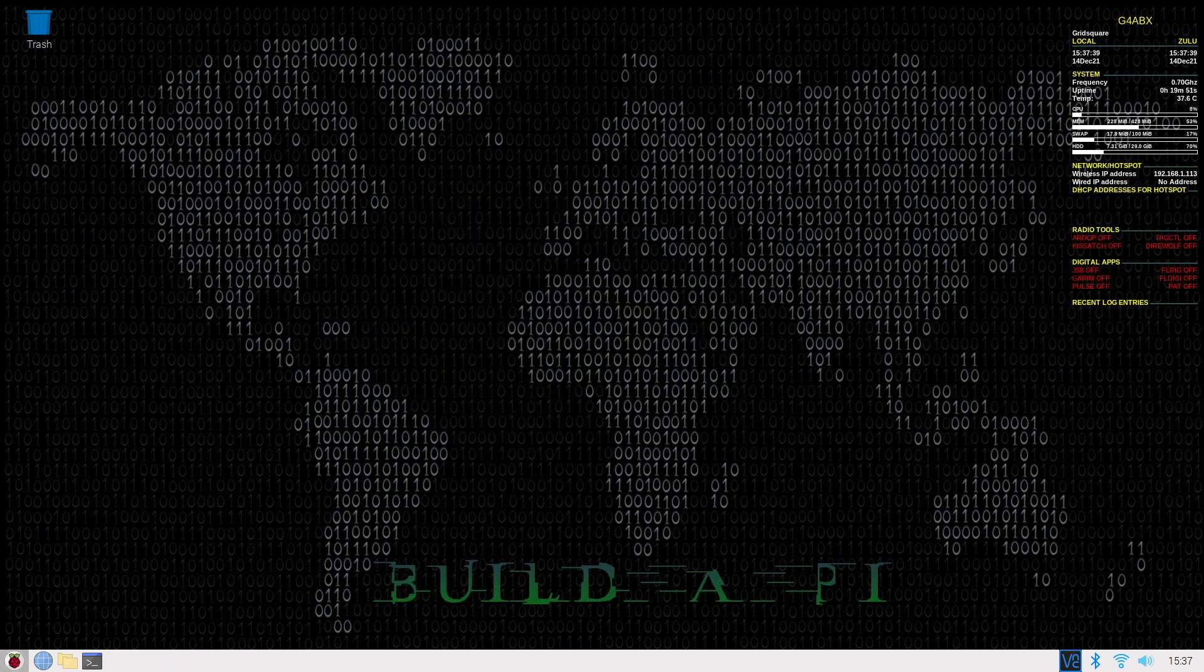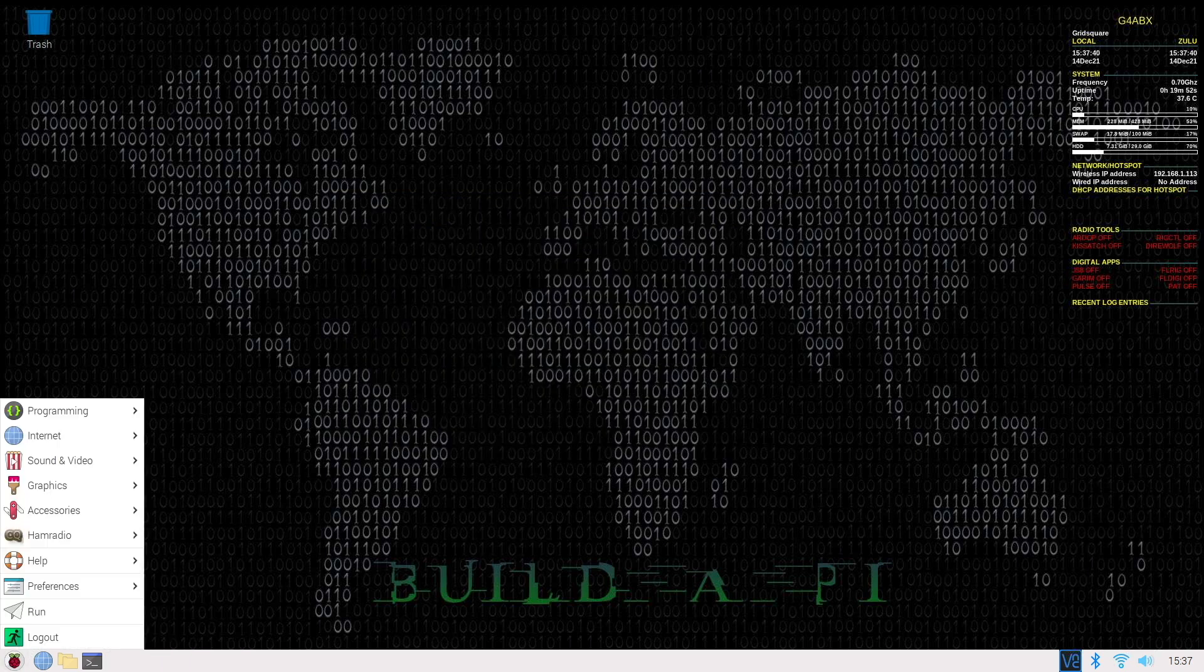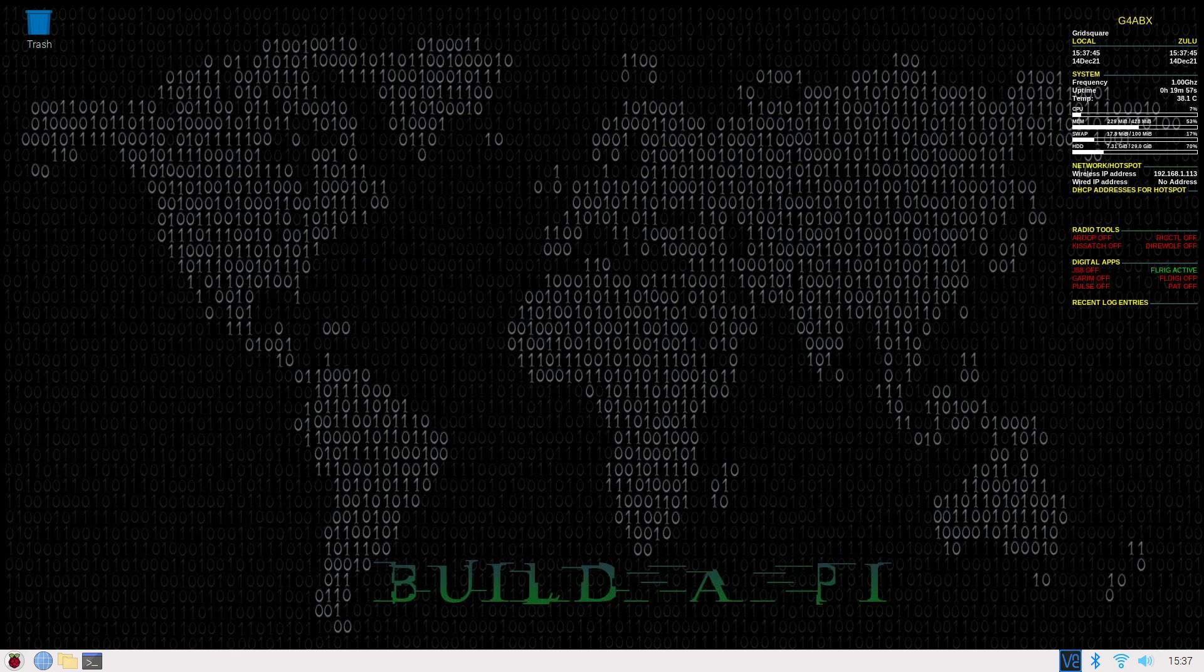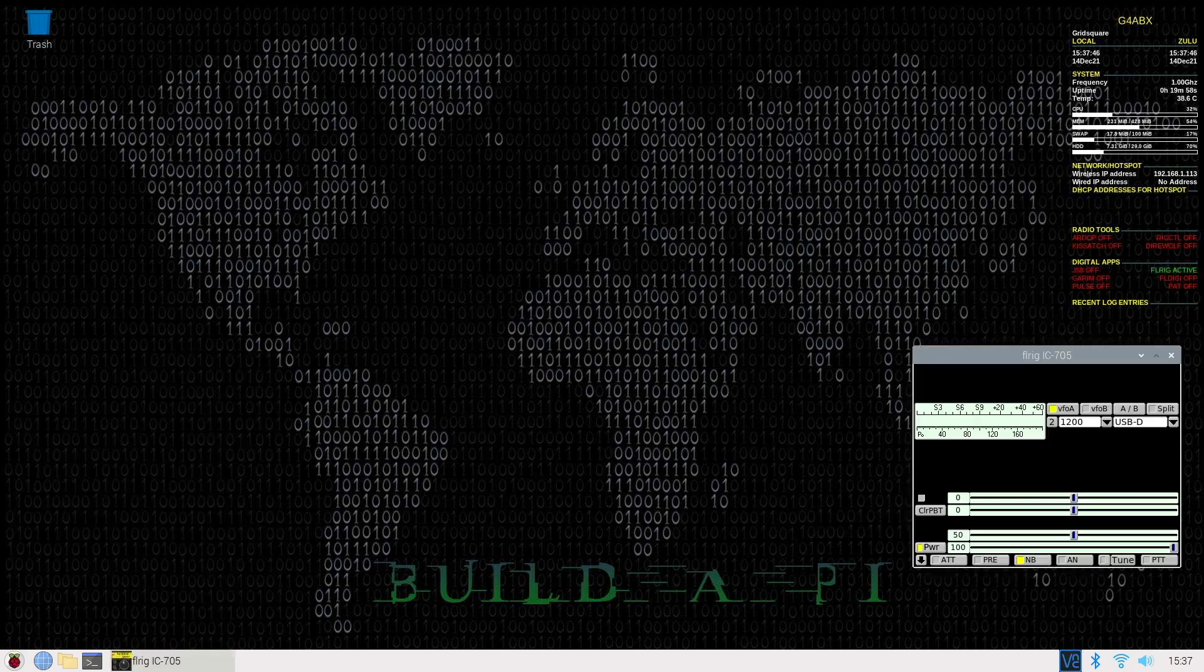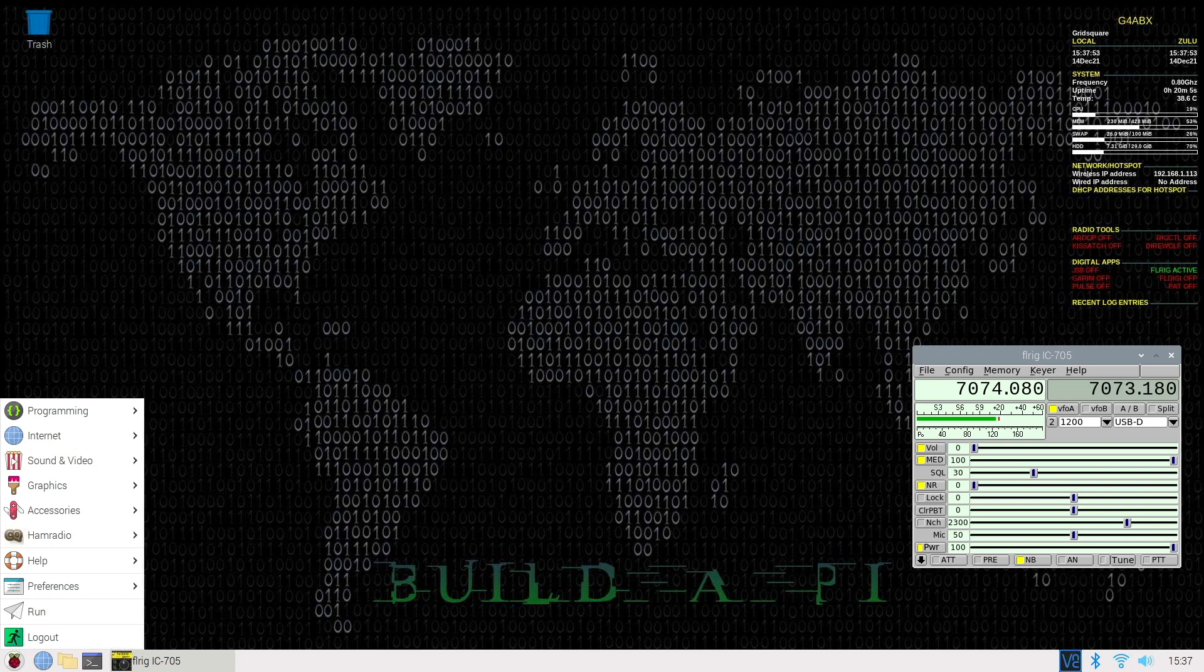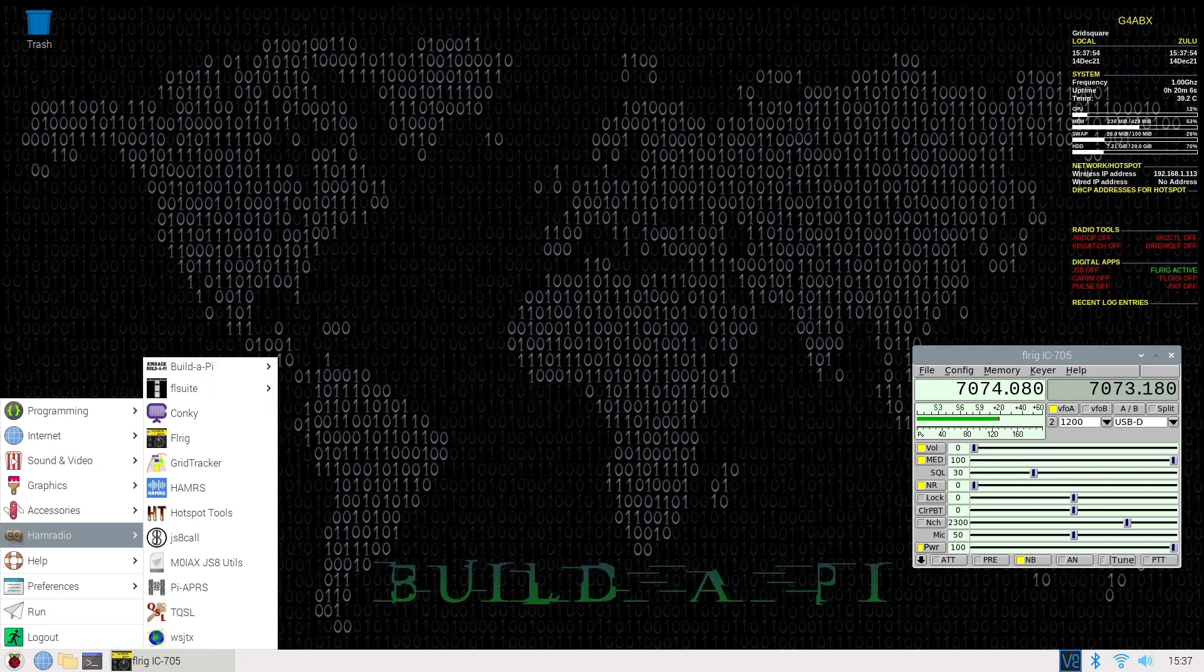And then we can go in and run the different applications. I'll just run up FLRig. And we are logged onto the Pi. And now we'll have a look at another application.